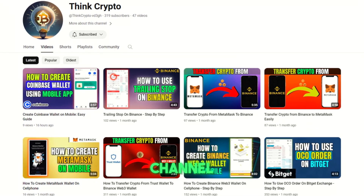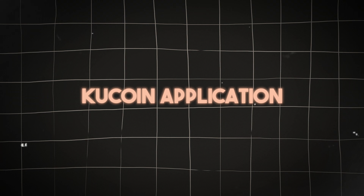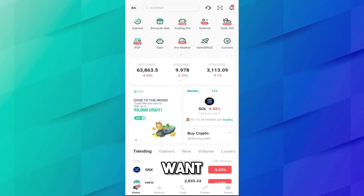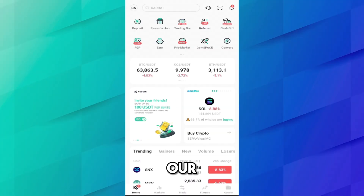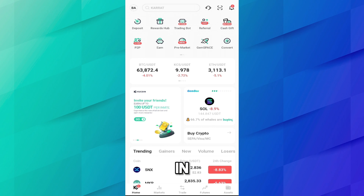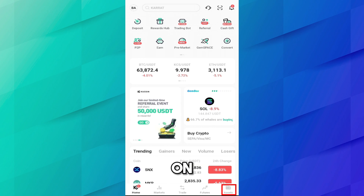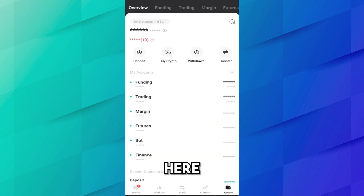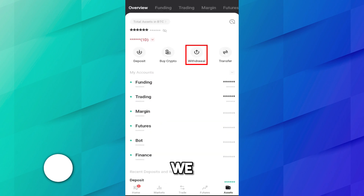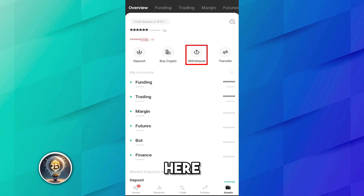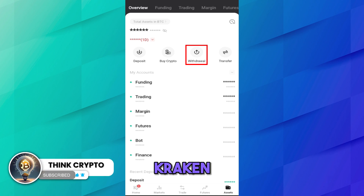So let's open the KuCoin application first. We want to withdraw USDT from our KuCoin account to our Kraken account in very simple steps. Just go to Assets, and here you have to select Withdrawal because we are withdrawing from KuCoin and will deposit on the Kraken account. Click Withdraw.